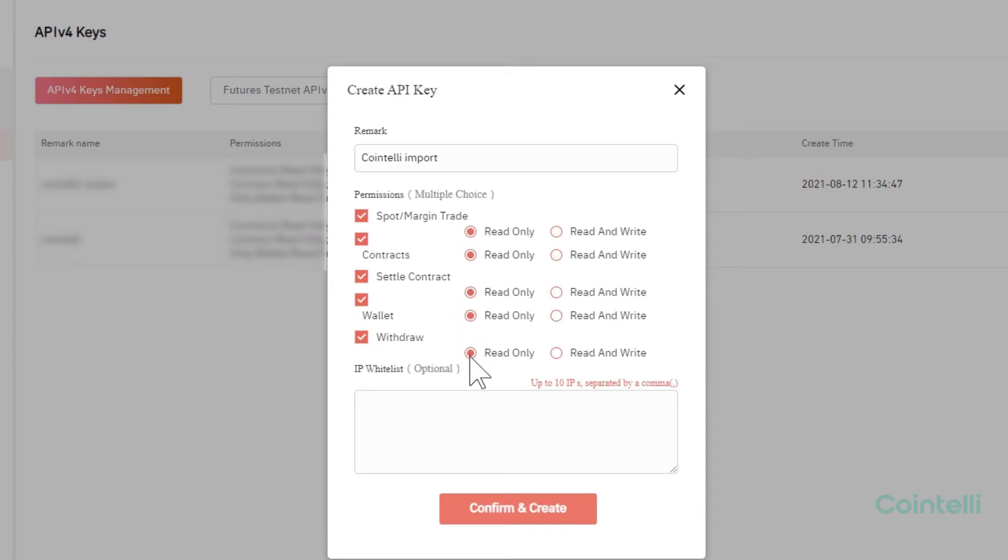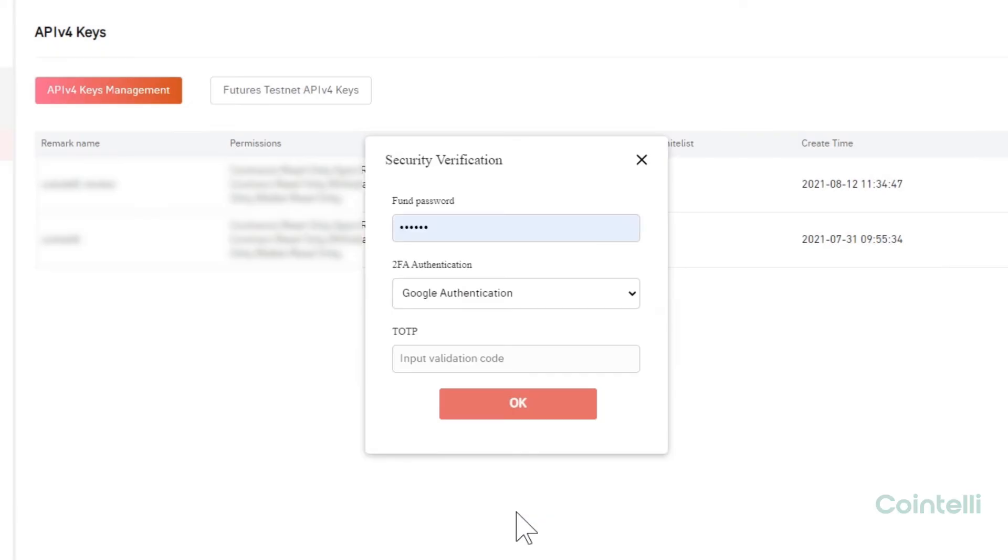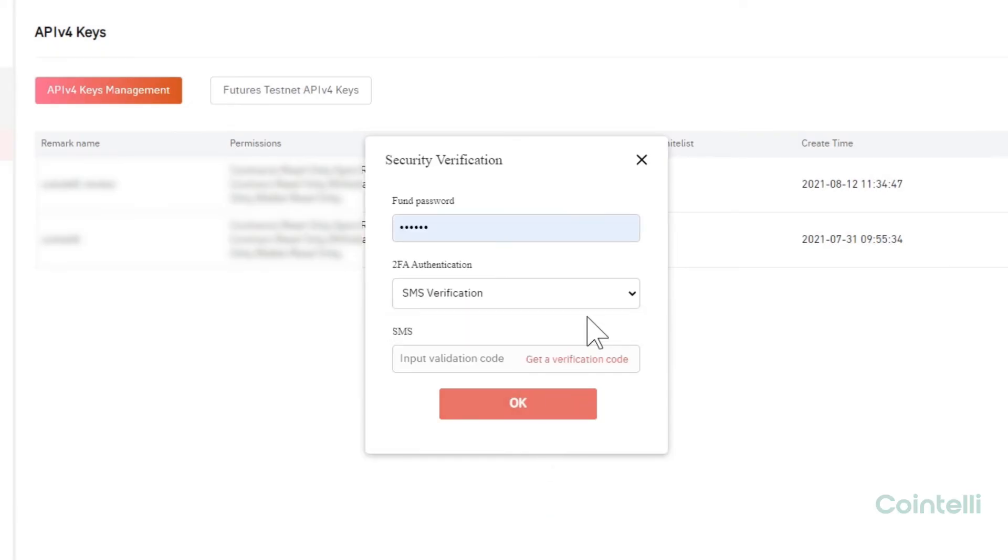Click Confirm and Create. Complete security verification and click OK.